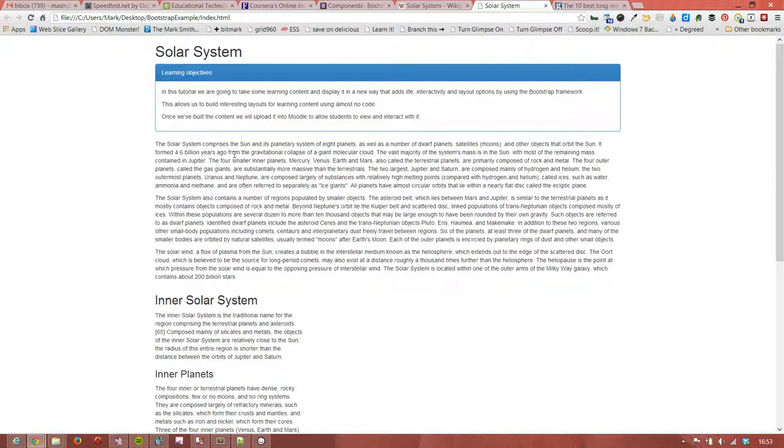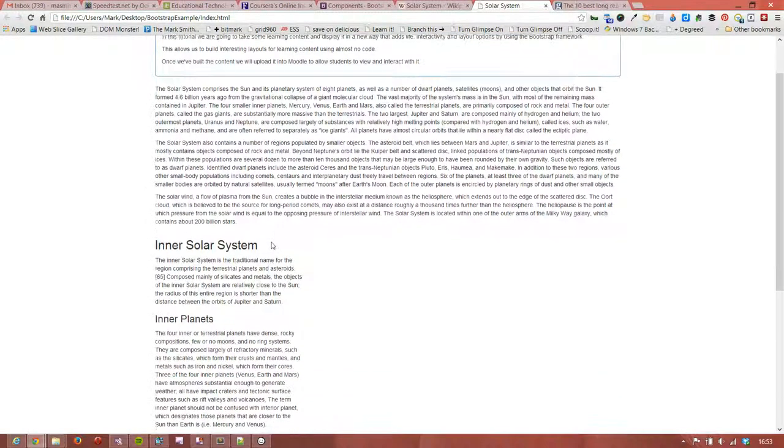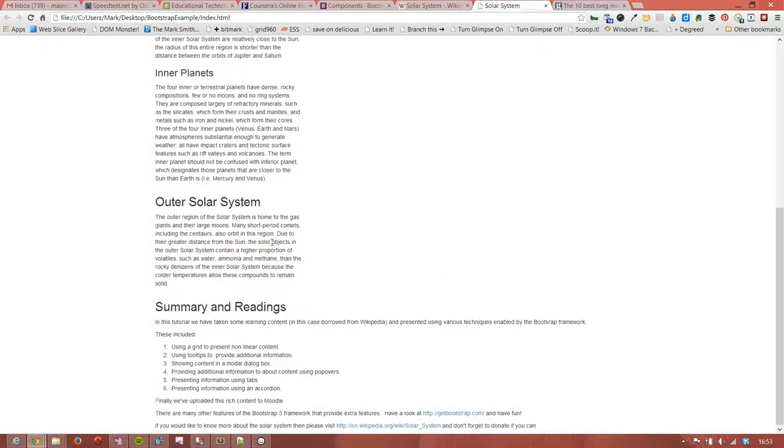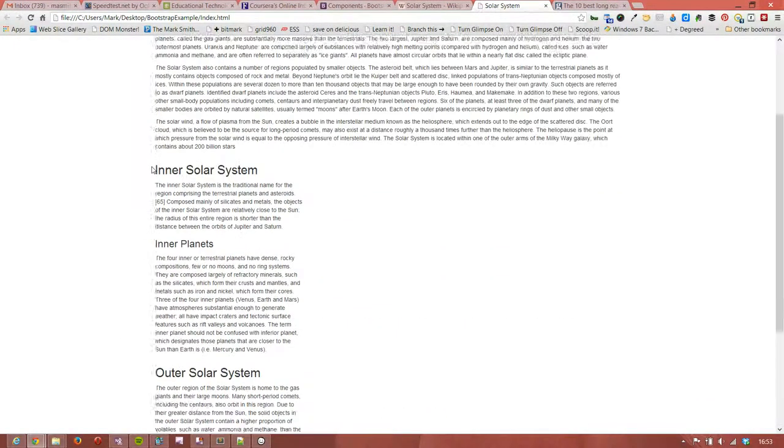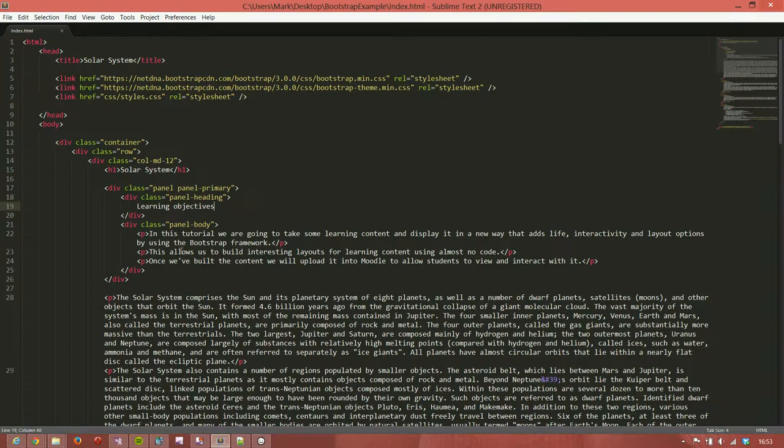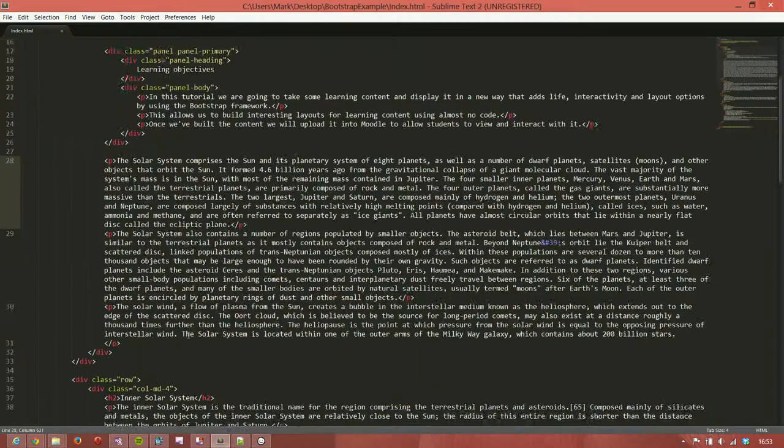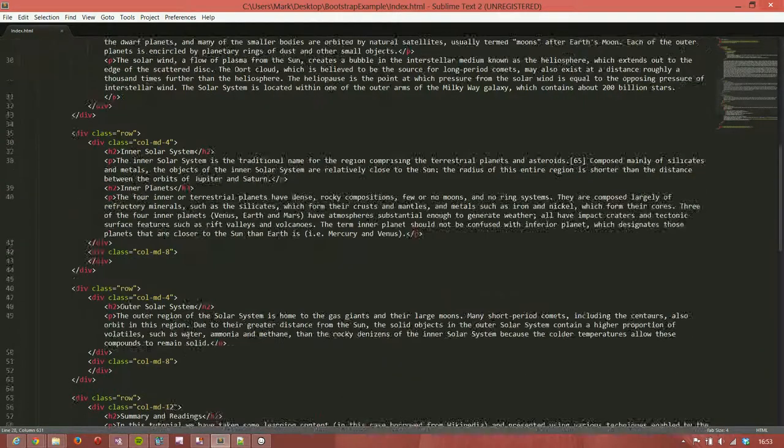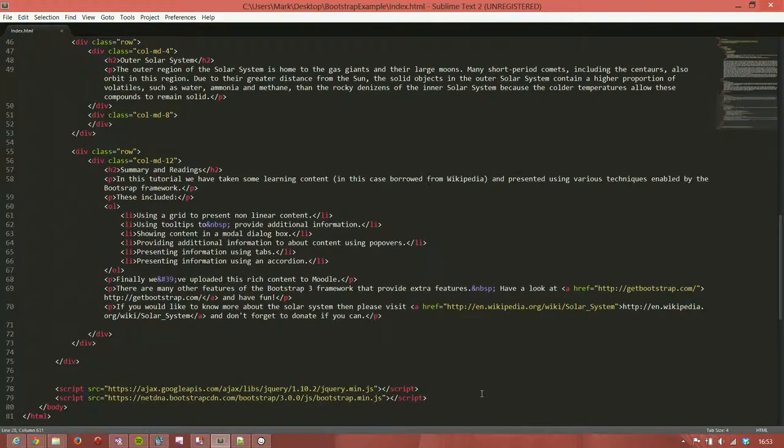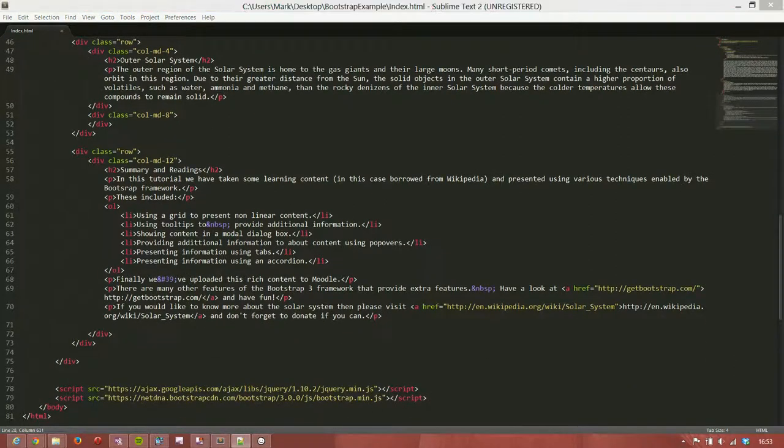We're going to put one in down at the bottom as well. Let's flip back to Sublime, our text editor. It could be anything really but this is the one I'm using at the moment.